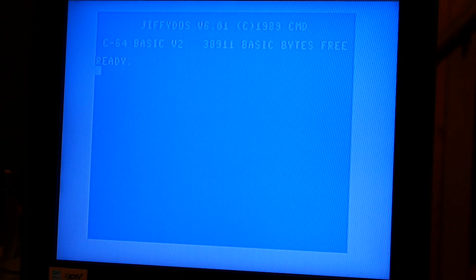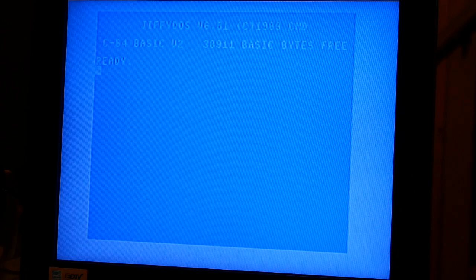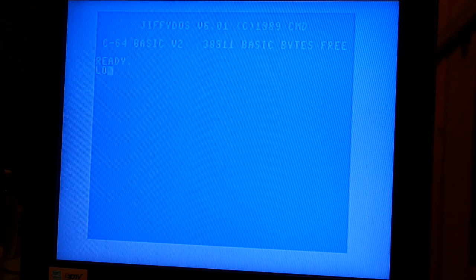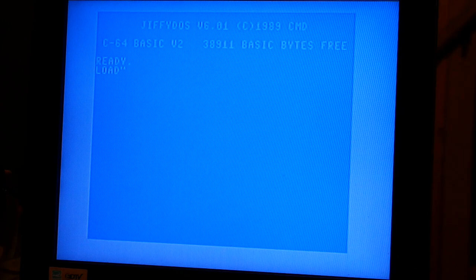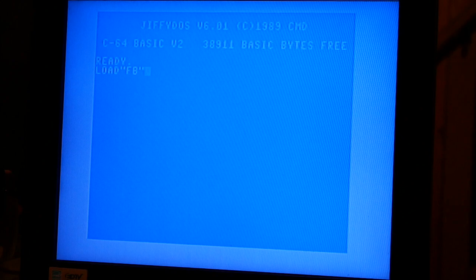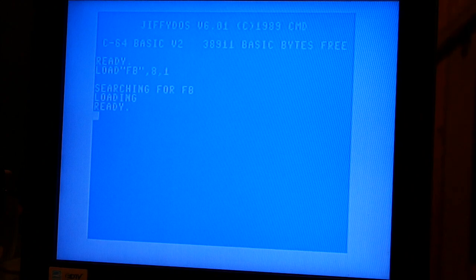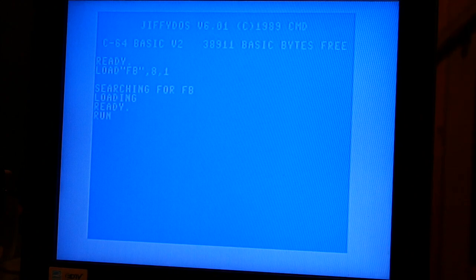So I'm going to hit load file browser FB, comma 8, comma 1, run it.